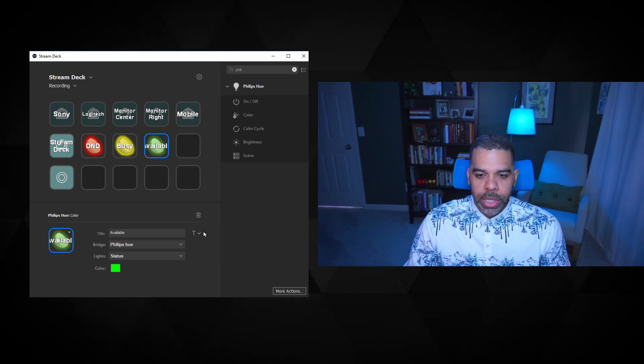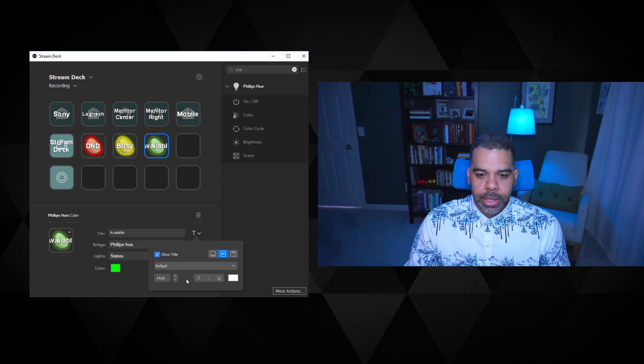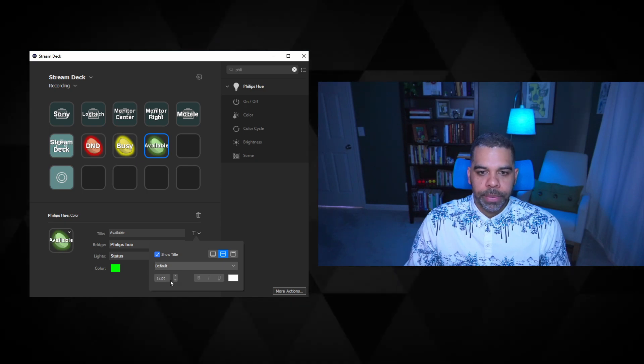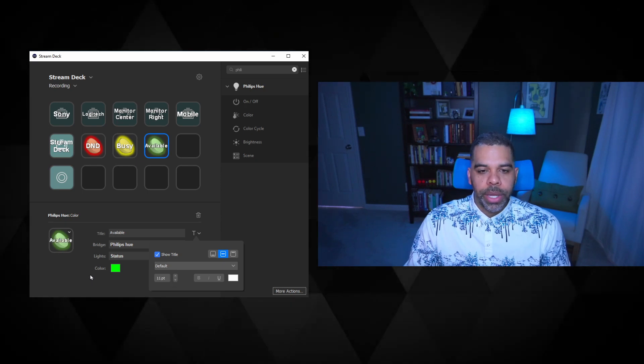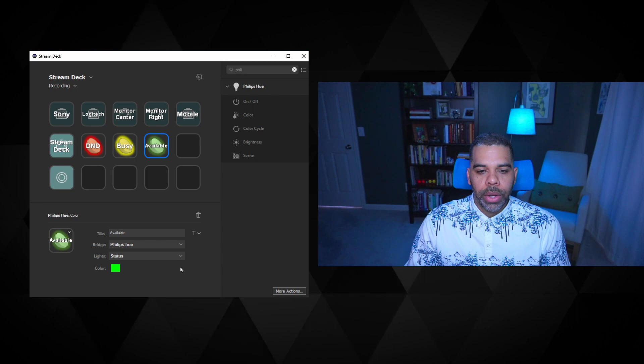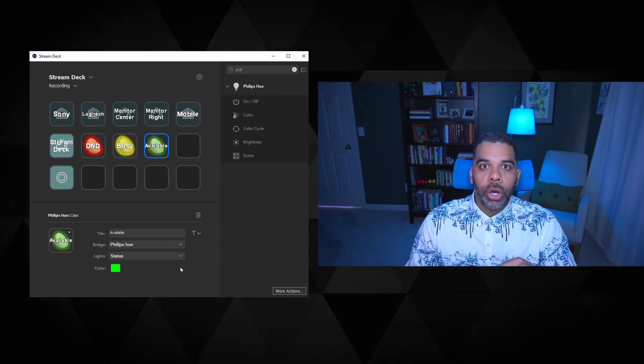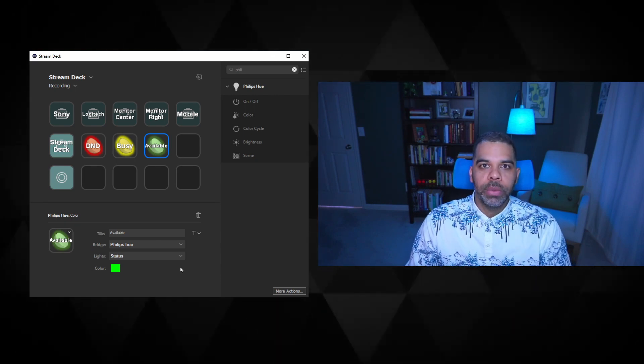Okay. And we'll adjust this text to slightly smaller so it fits. Okay. All right. So from here, we will switch over and I will show you how to use these buttons.